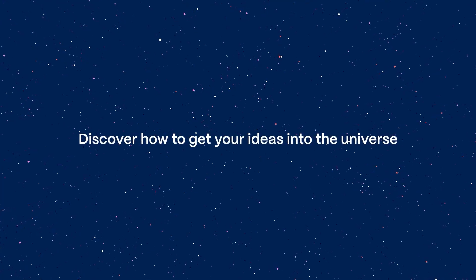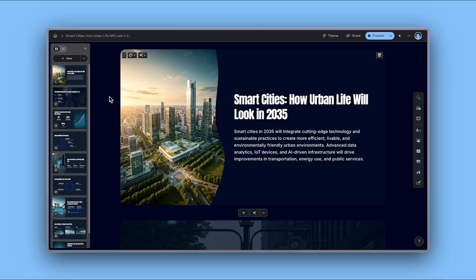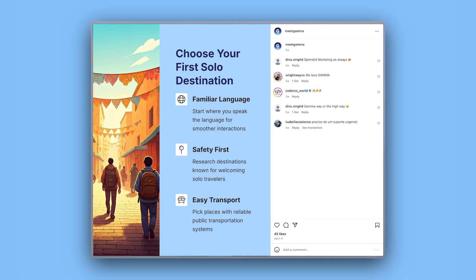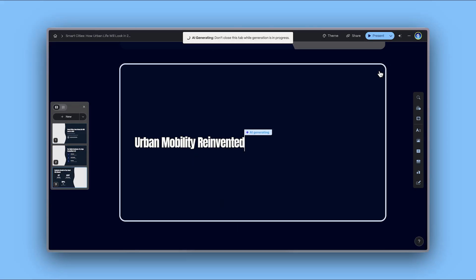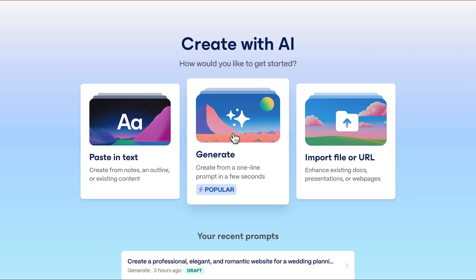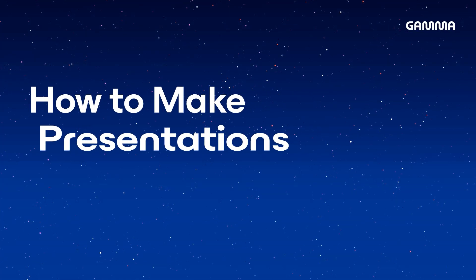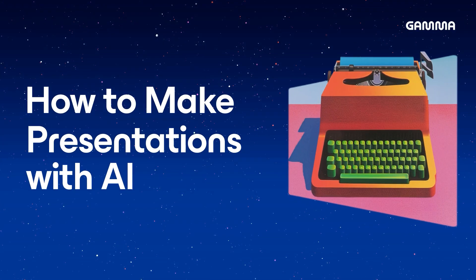Discover how to get your ideas into the universe. With Gamma, you can create beautiful presentations, documents, web pages, and social media content in seconds with AI. Today we'll explore how to generate stunning presentations with AI. Let's dive into it.